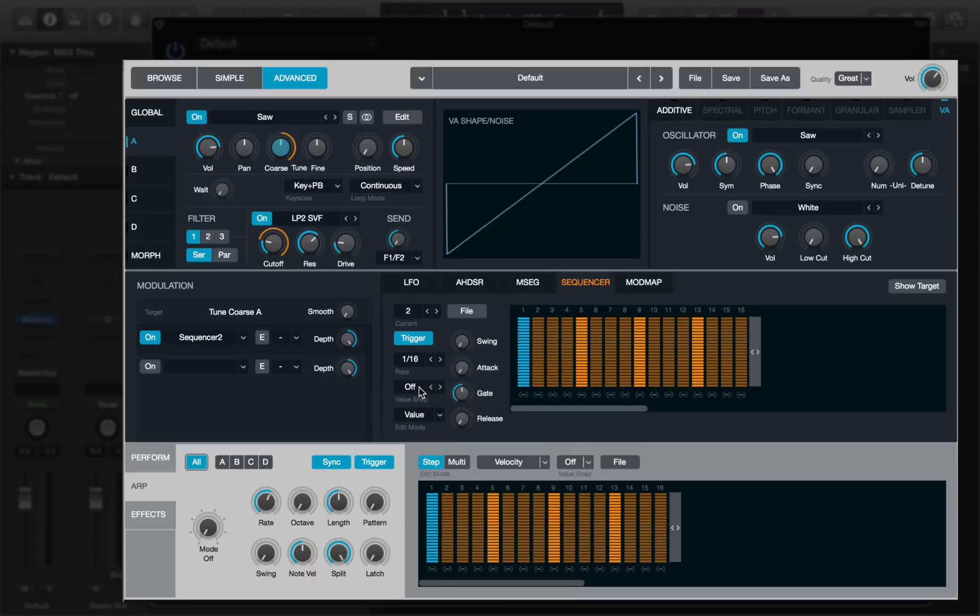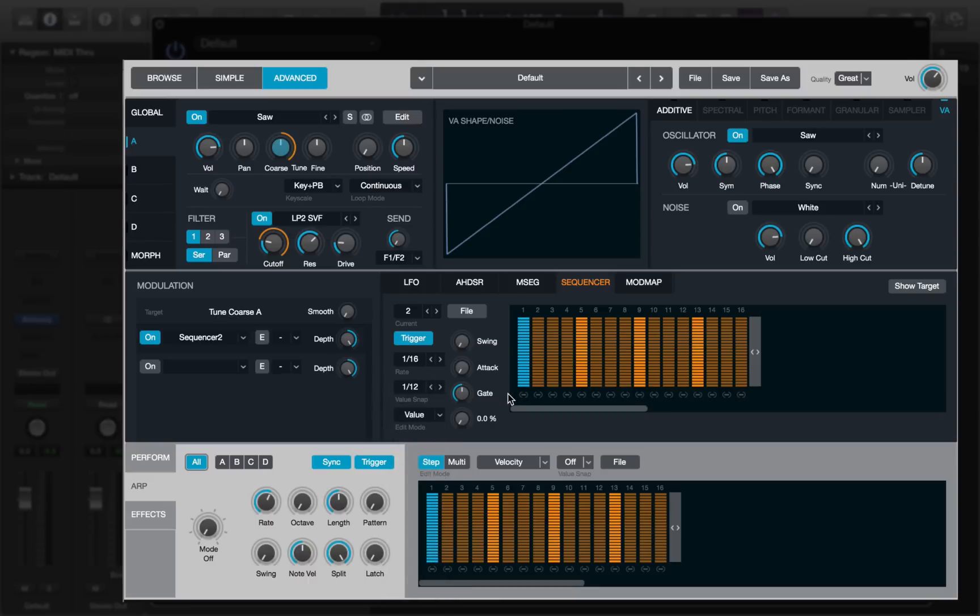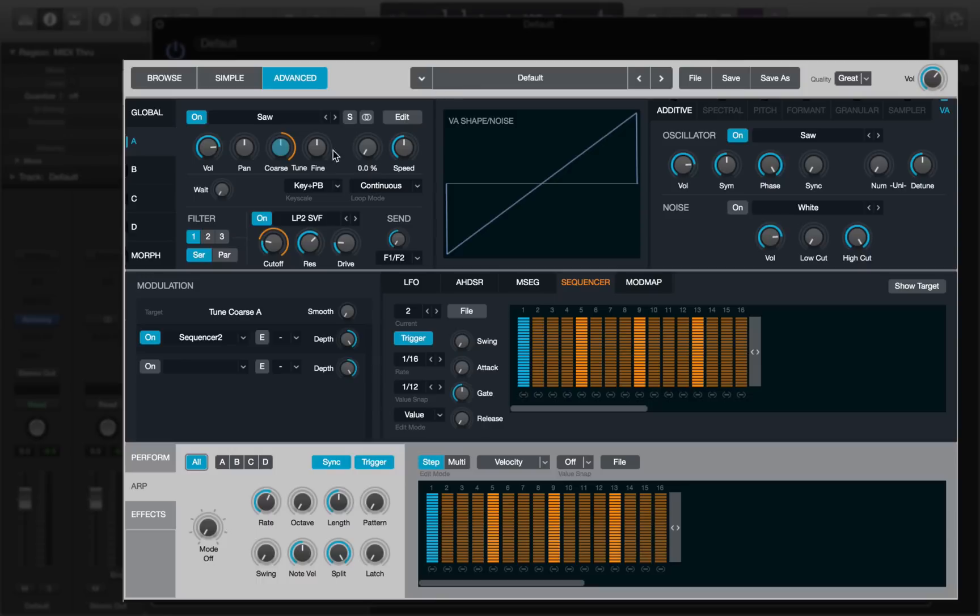Now the value snap is turned off, but if we select for example 12th notes, that gives me 12 positions in the step, and that of course corresponds to the pitches in an octave. Now on the sequencer itself, I can turn the depth down. The value is pitch data, so the depth is expressed in semitones. I'll set it to 12 semitones. So we have an octave of pitch to work with on the course tune.